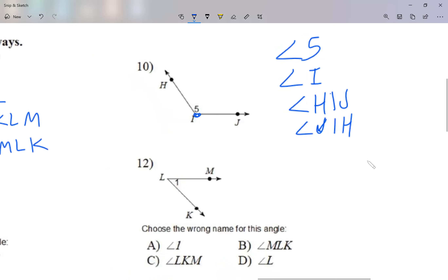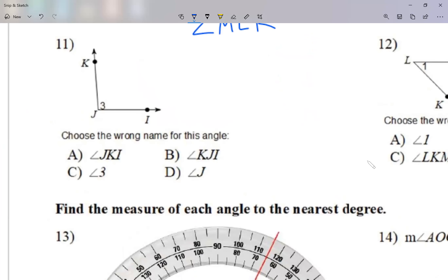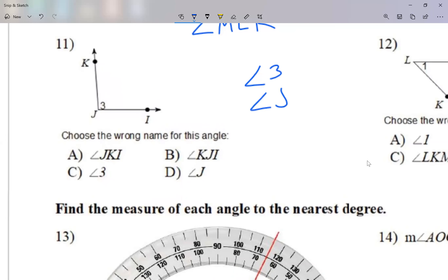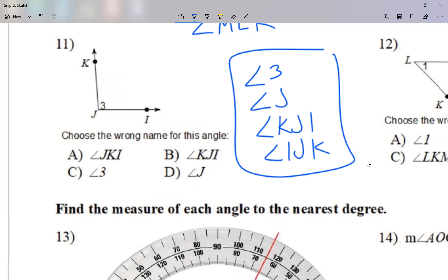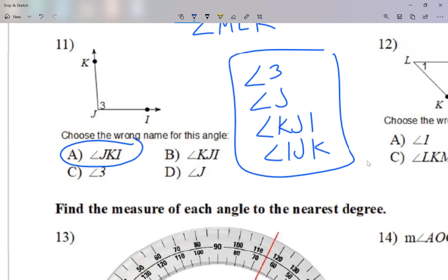Another way I'll have you practice — in the homework I'm going to give you an angle and four names and ask you to choose the wrong name. So the four possible ways to name this angle: angle 3, angle J using the vertex, angle KJI, or angle IJK. From these four, looking at choices A, B, C, D — the one I don't see is A: angle JKI. I have to have the vertex J in the center, so JKI is wrong. The other three choices — angle KJI, angle 3, angle J — are correct.